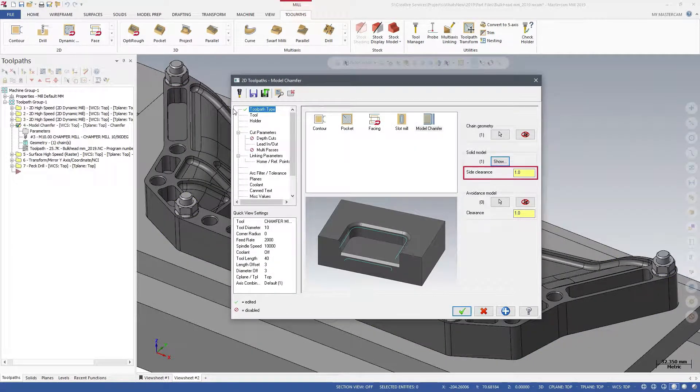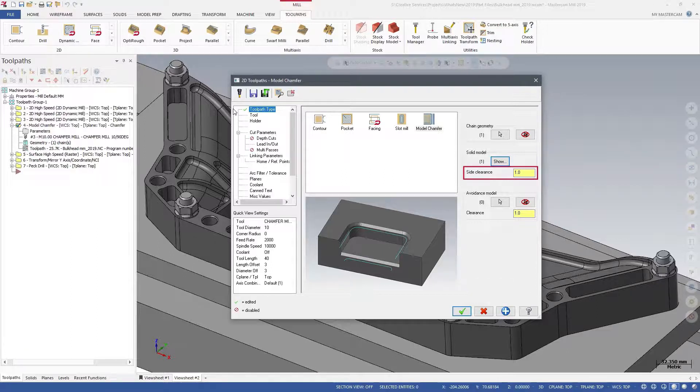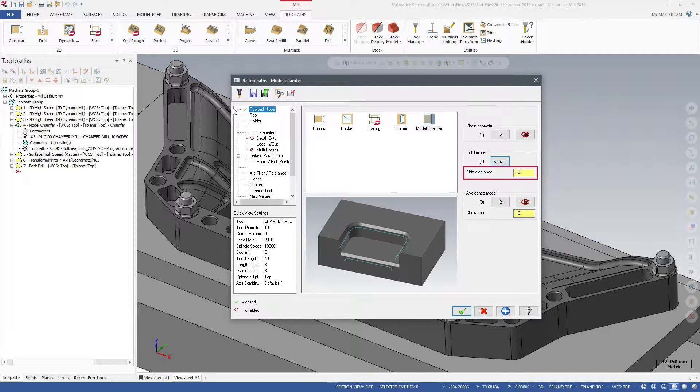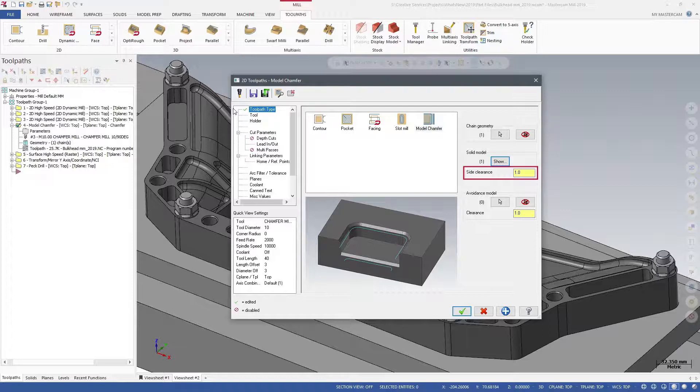You can enter a side clearance, which is the distance from the solid model that you want the vertical part of your flute to clear.